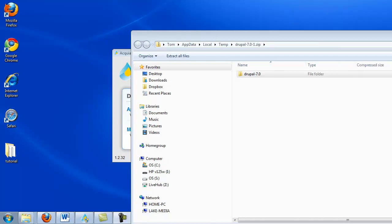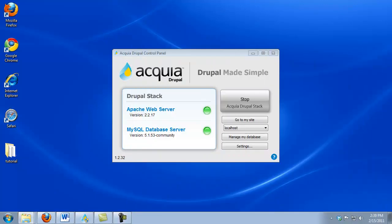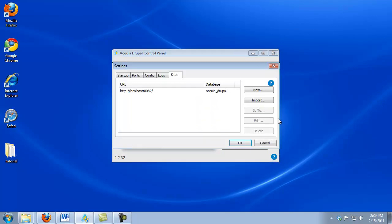What we want to do now is import Core Drupal into our DAMP Stack. To do that, we can go back to our Control Panel, and I can select from this menu the More option. We see that we have two different buttons that we can work with. If I were to select New, that would create a new installation of an Acquia Drupal website.